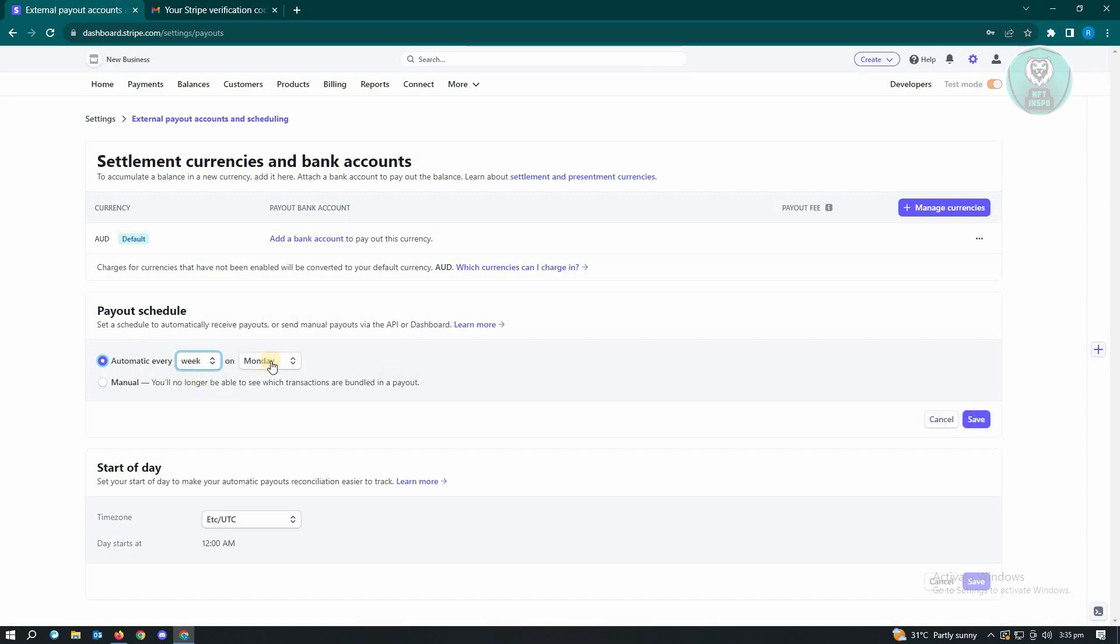From here, you could also choose the day of the week that you want to have your payout. But that's how you transfer from Stripe to your account.